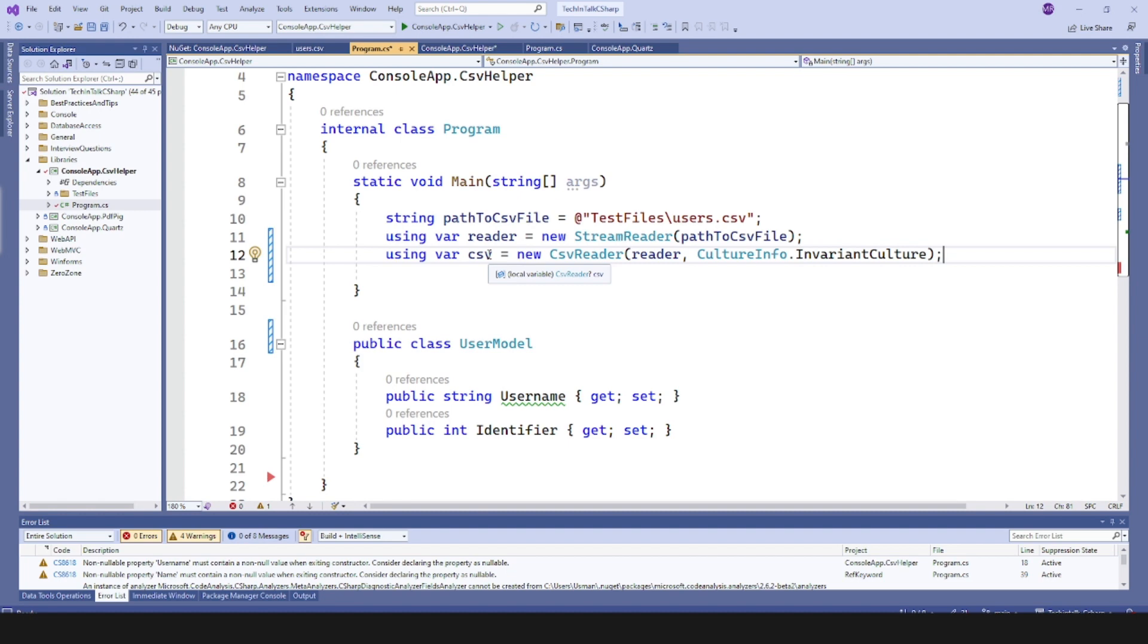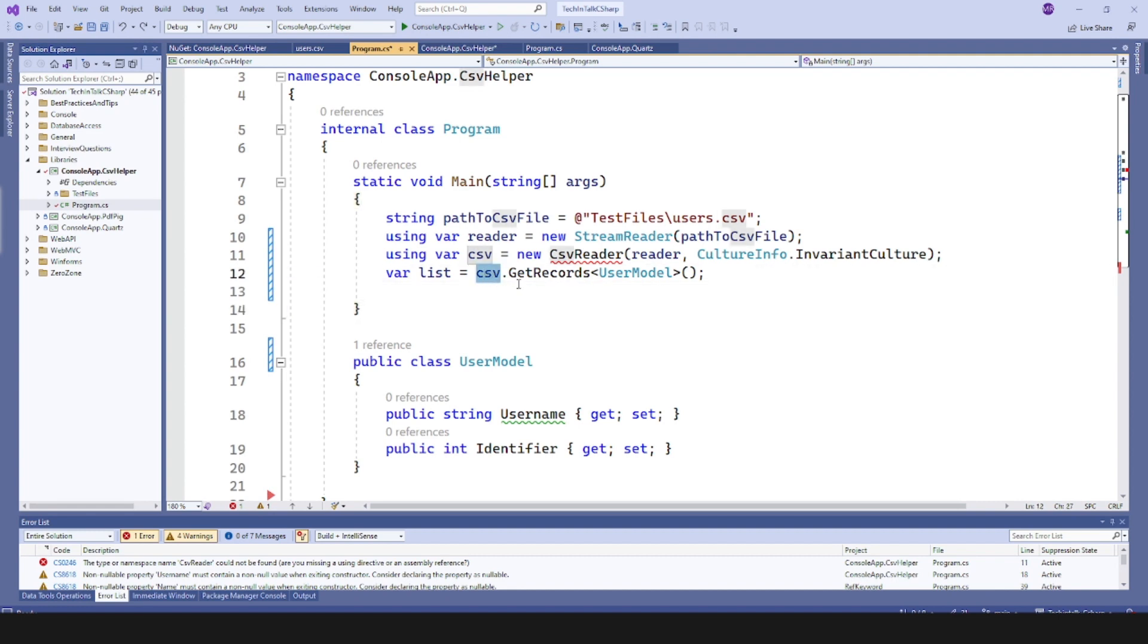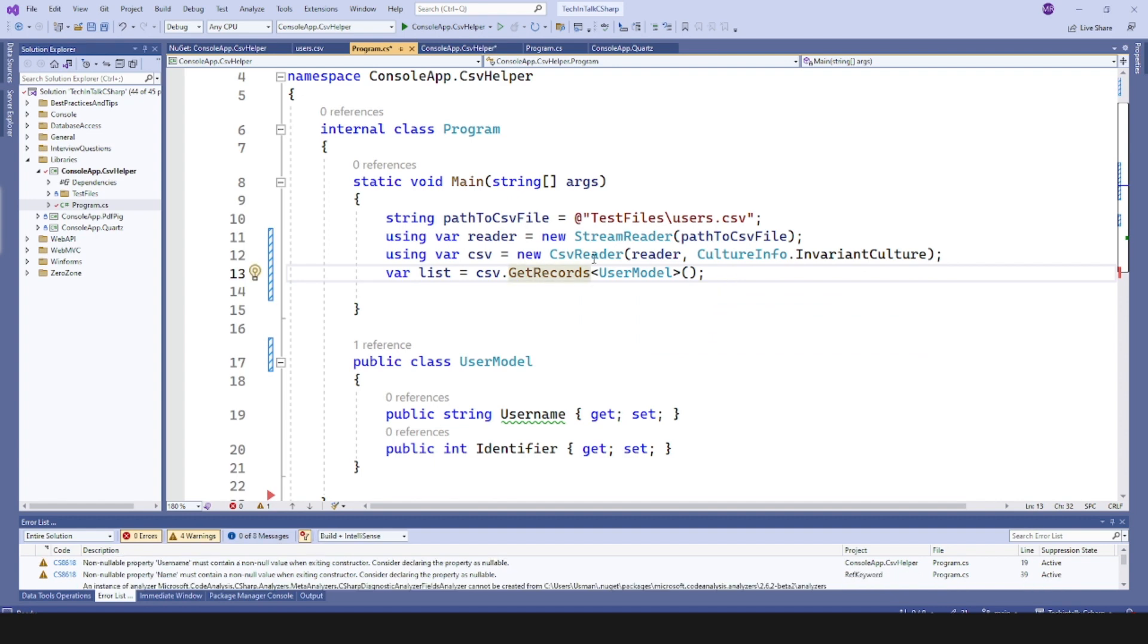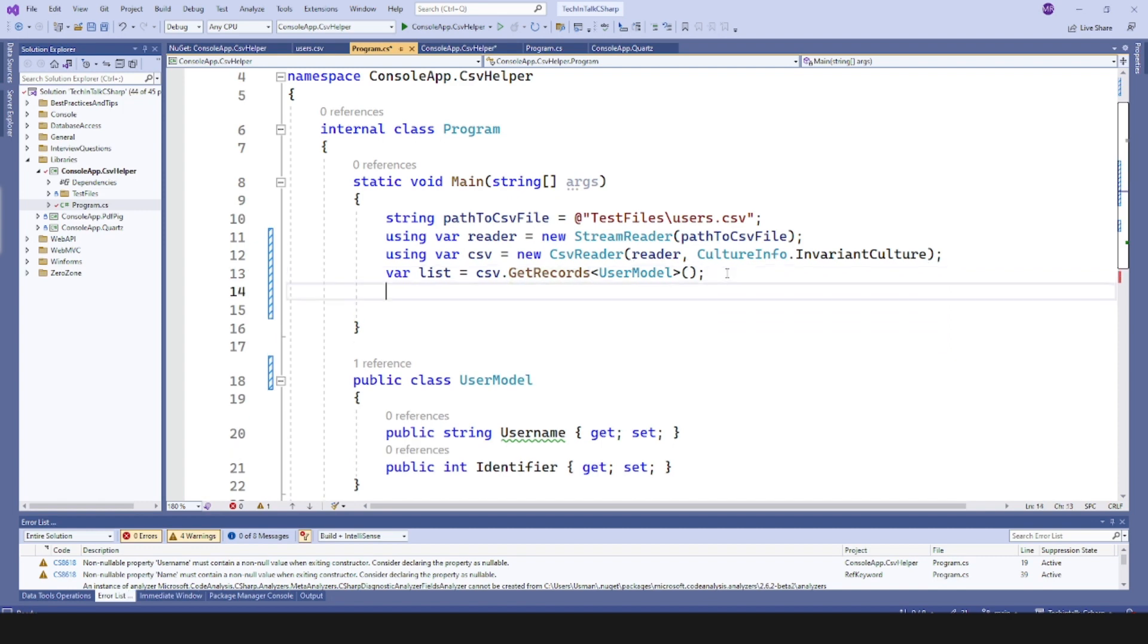Next I would like to read the records, so I can call csv.GetRecords and this will give me the enumerable of UserModel object. Let me include this one. So now this is giving me the enumerable of UserModel object and what I can do next is I can loop through that list.